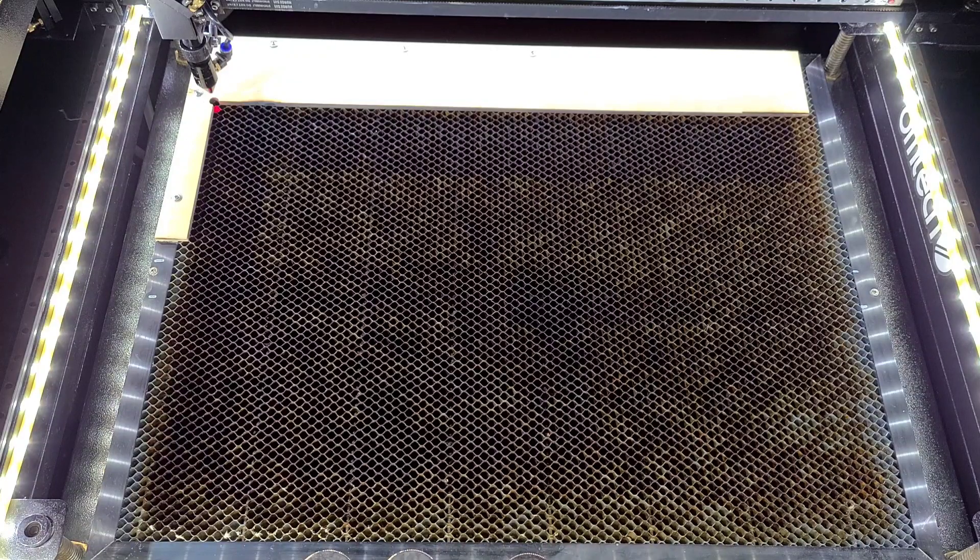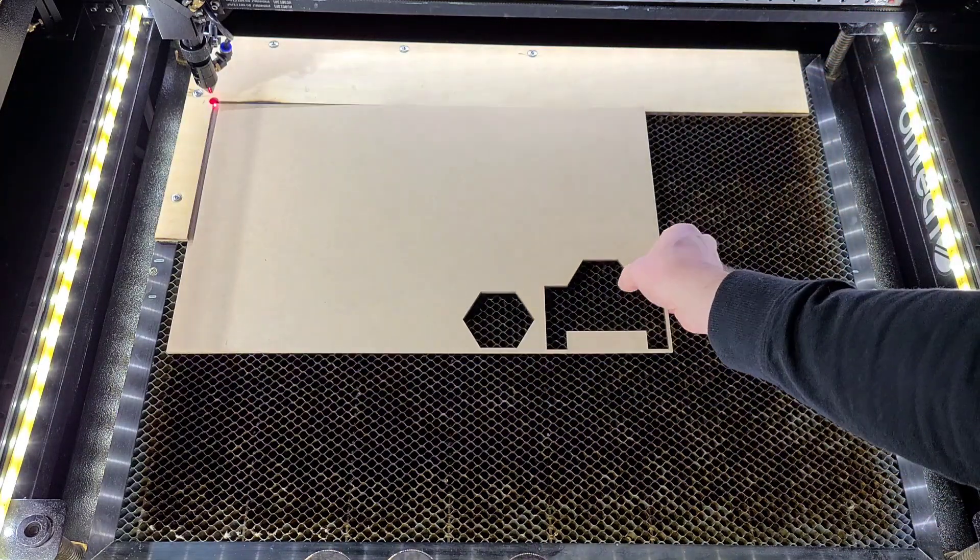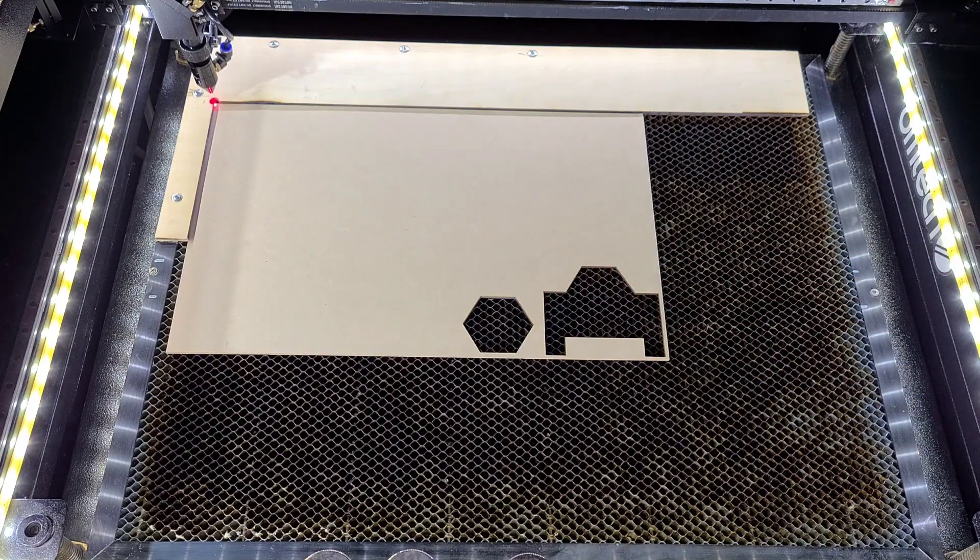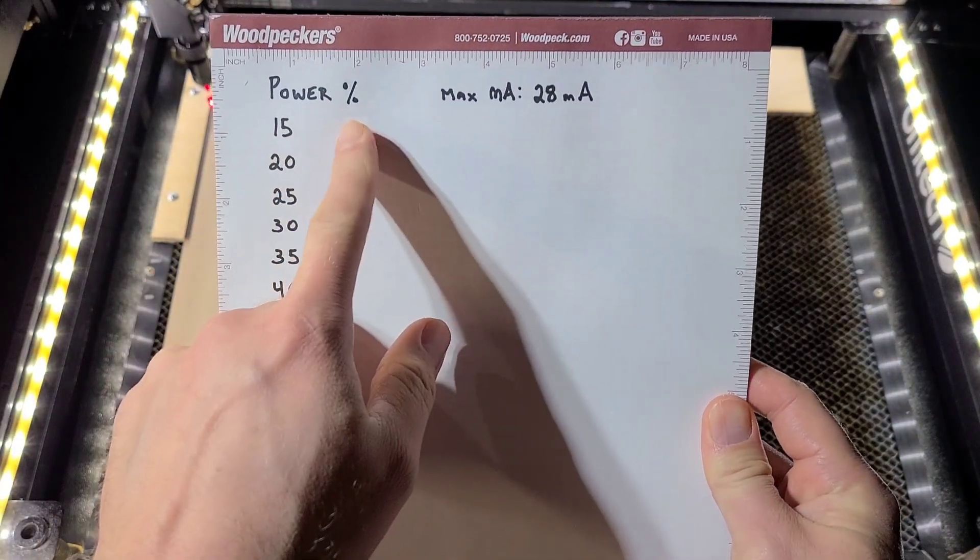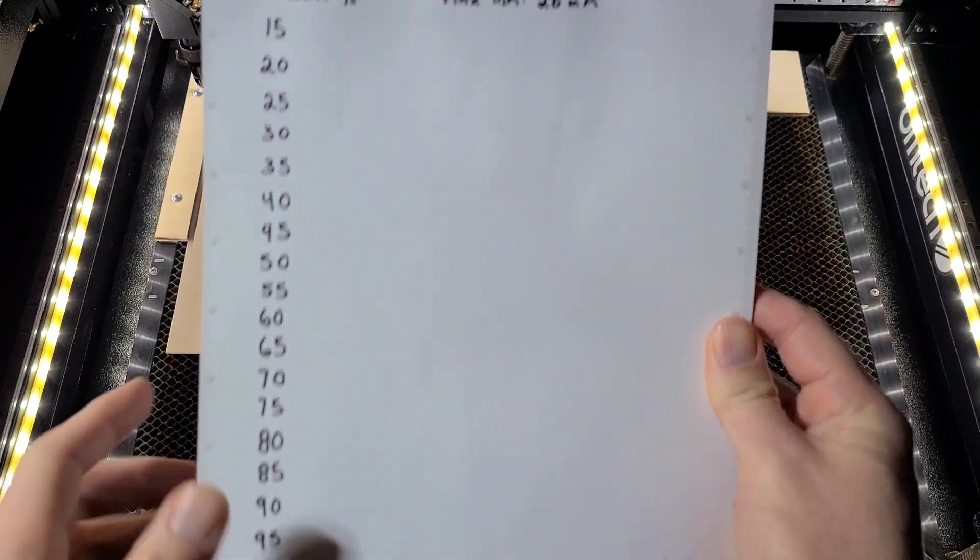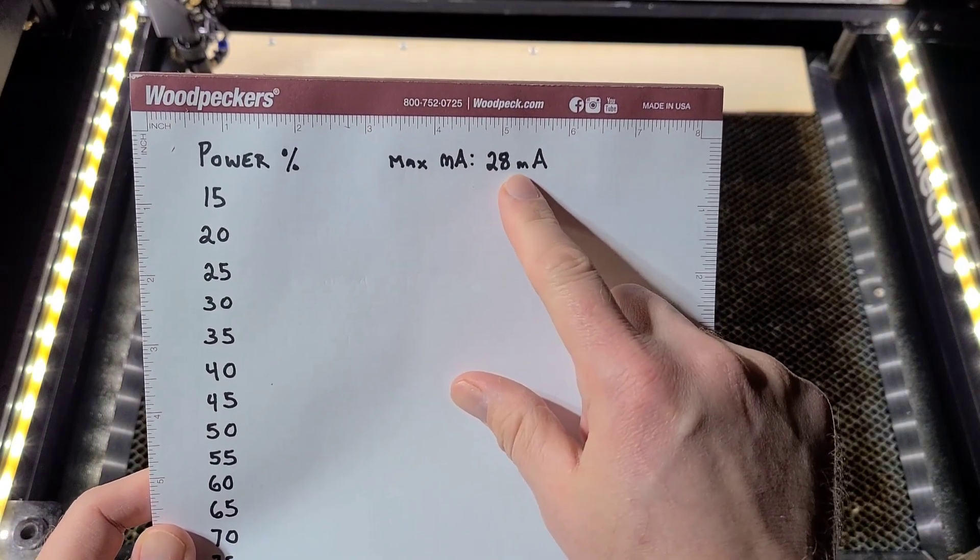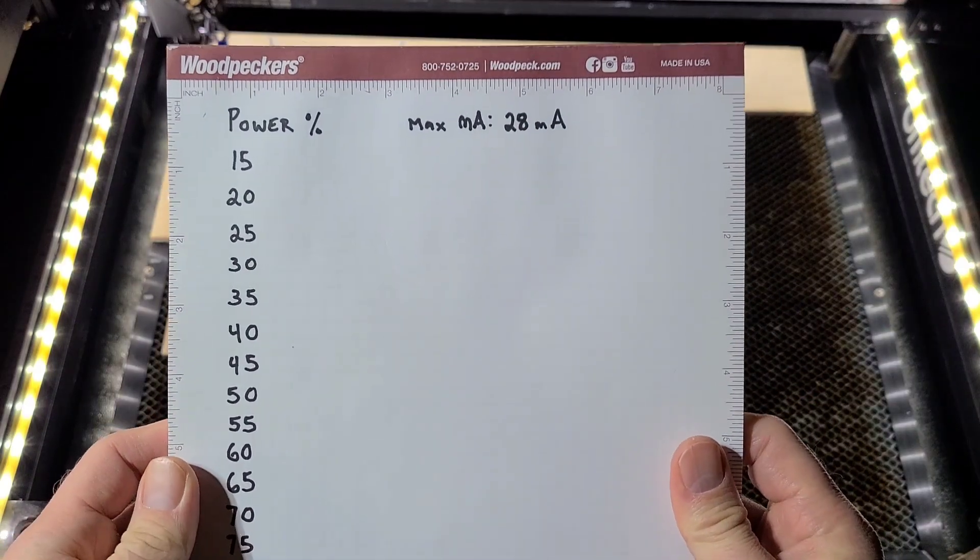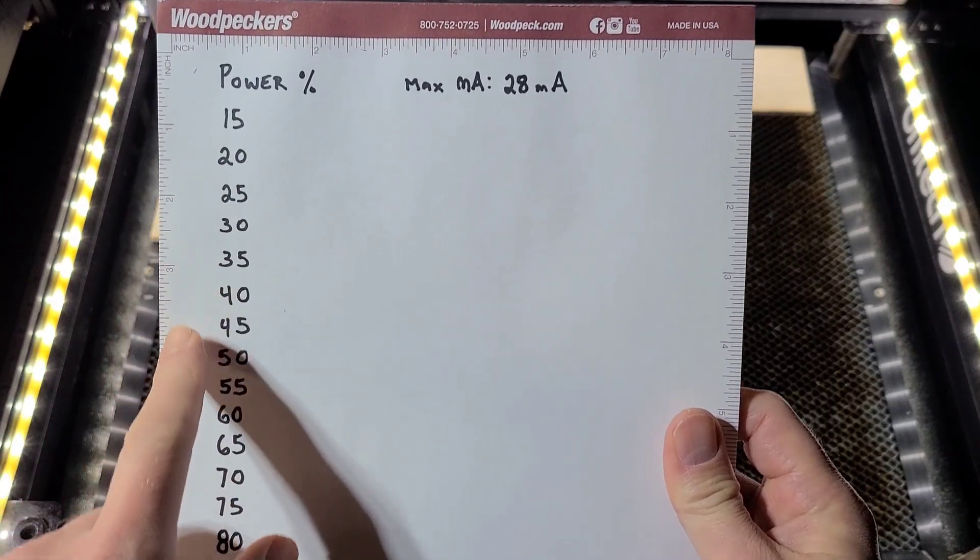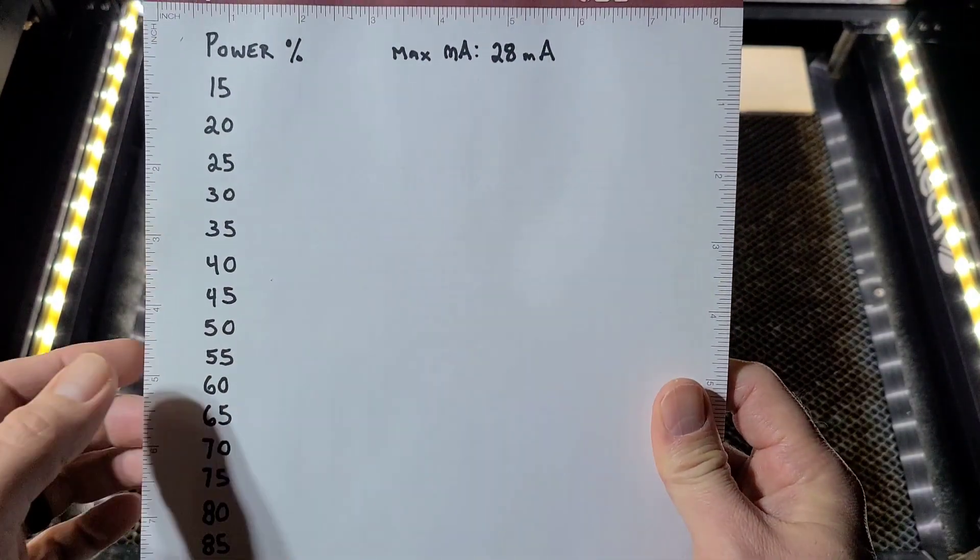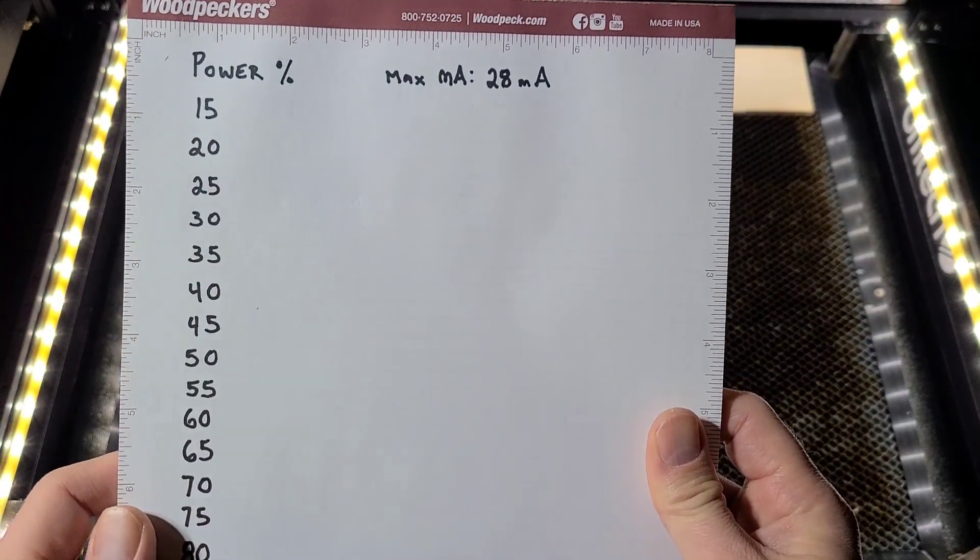So I'm back at my laser and I'm getting ready to set up for the power line test. I'm going to start by placing some scrap into the work bed and then what I have here is a notepad indicating power percentages starting from 15% all the way down to 100%. And you'll see here that I have the max milliamp working range for 28 milliamps and this is specific to my tube. And this is important because once we start running a series of lines at different power percentages we're going to want to stop wherever I hit that 28 milliamps because we don't want to overdrive our tube. But this will help us find where our limitation lies.